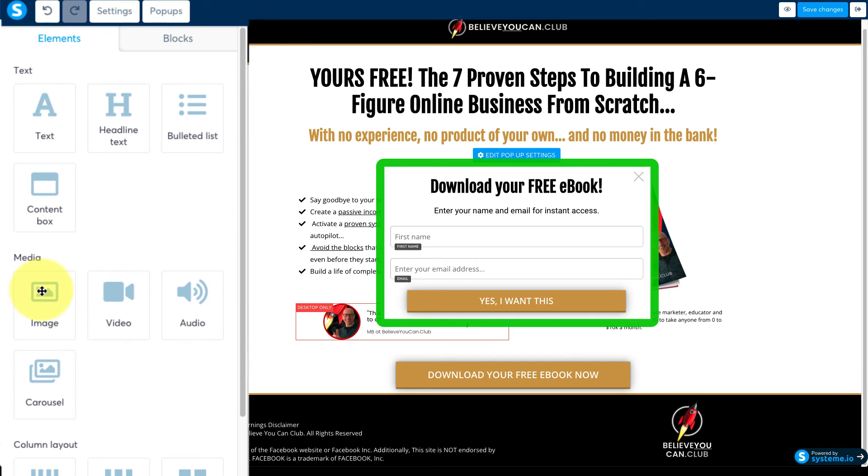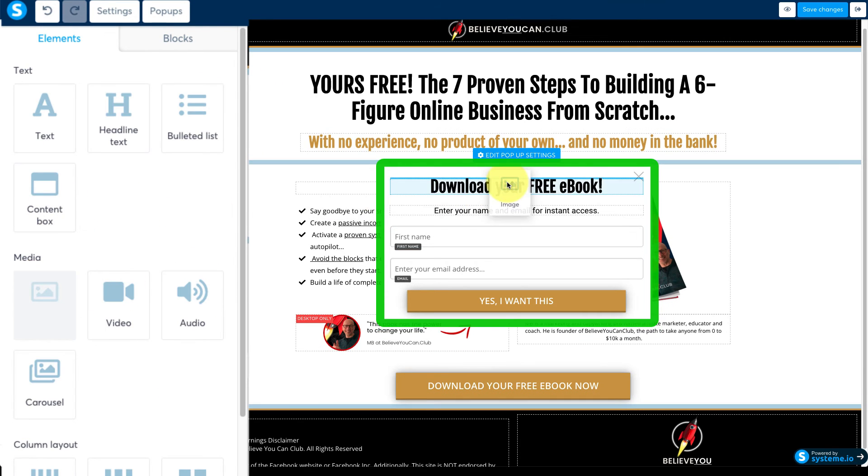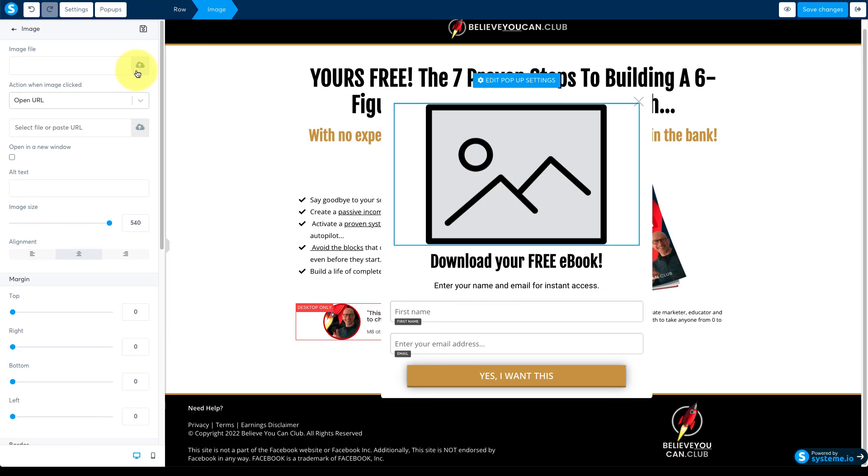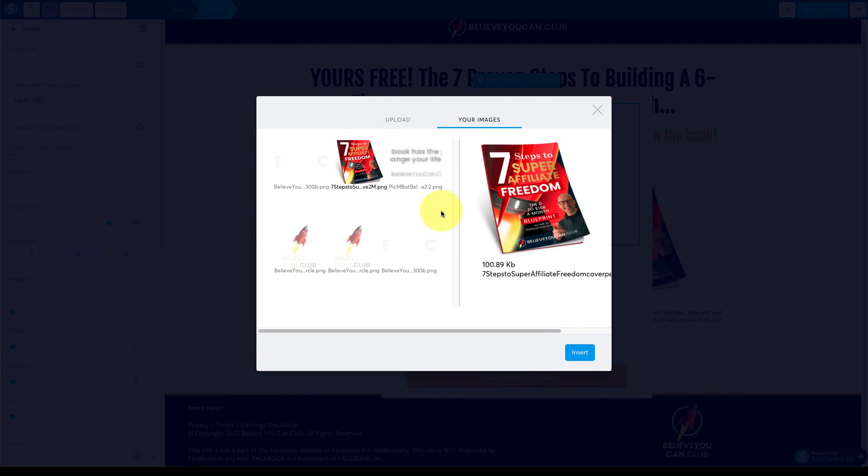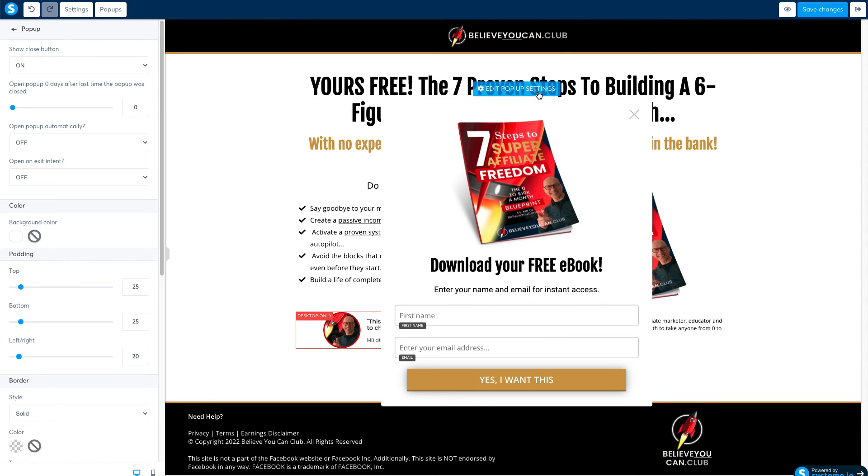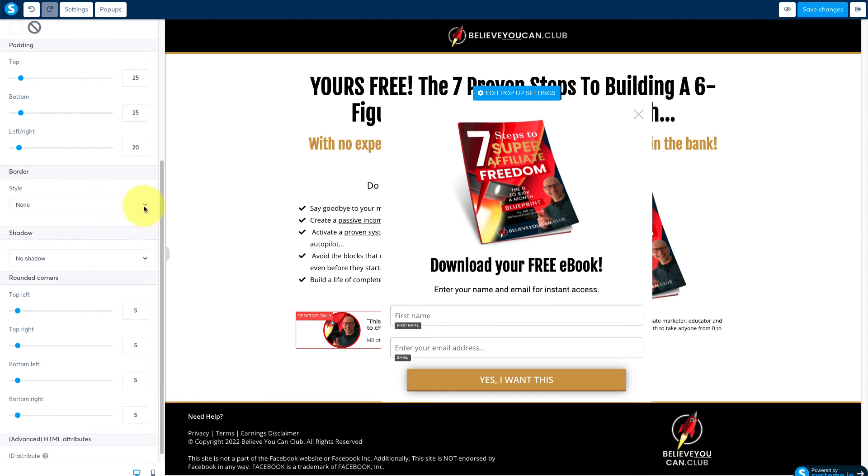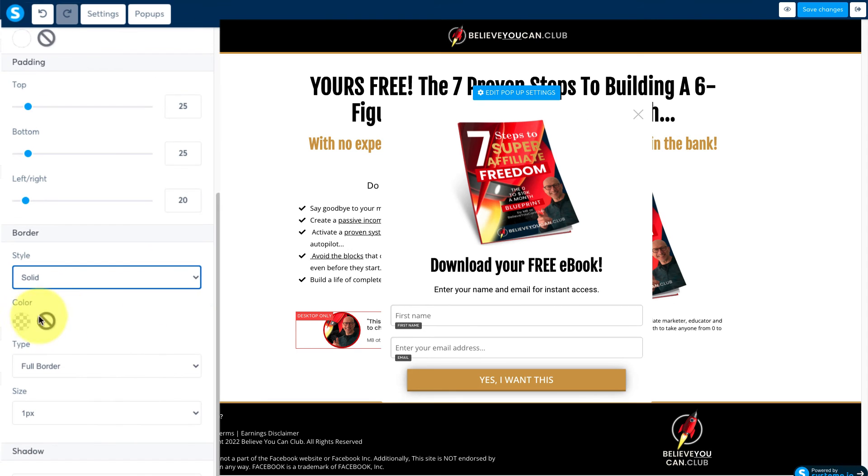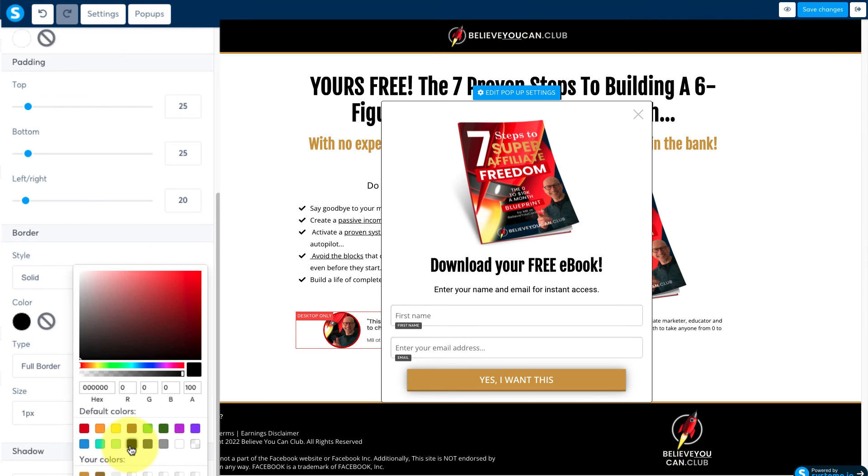Now drag an image module above the headline and add your main offer image. To make this pop-out stand out a bit more click here to open the pop-up settings and then add a border.